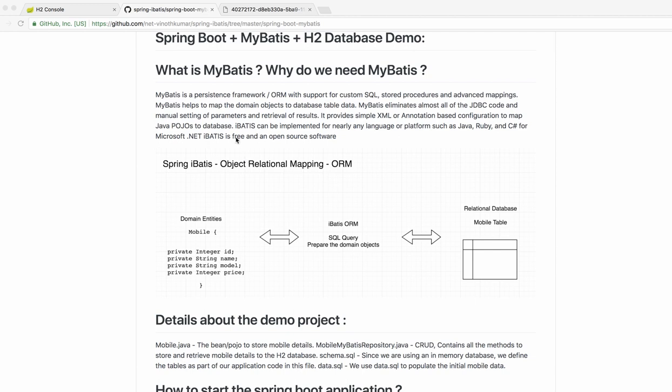It helps you eliminate almost all of the JDBC code and manual setting of parameters and retrieval of results. It provides support in XML as well as annotation. In the demo project I have used annotation, I will show you in the IDE.